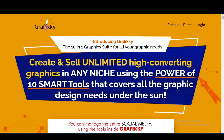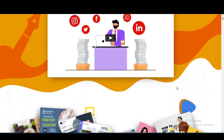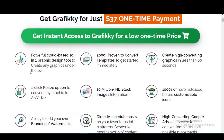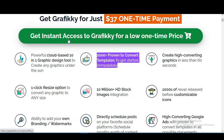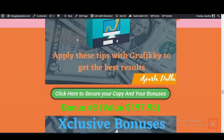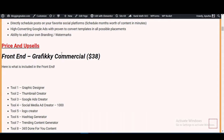The sales page reads: 'Create and sell unlimited high-converting graphics in any niche using the power of 10 smart tools that cover all graphic design needs.' The front-end price is $37. Let's look at the price section and the OTOs.